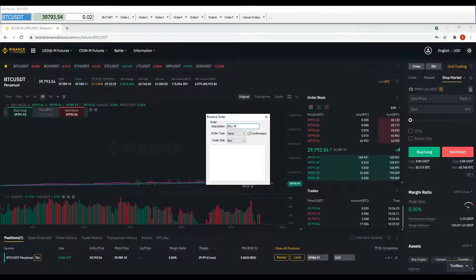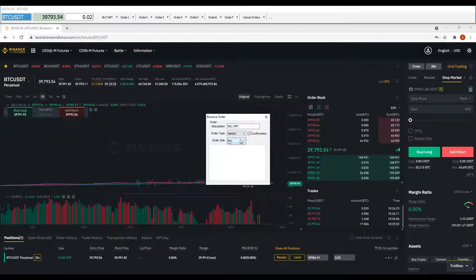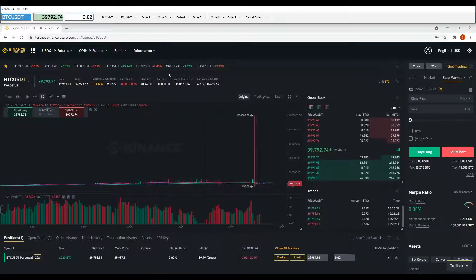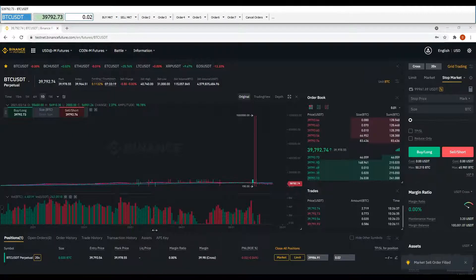Repeat the process with a sell market order, but this time disable the confirmation check. When you press the button to place the order, the order is sent automatically to Binance servers.